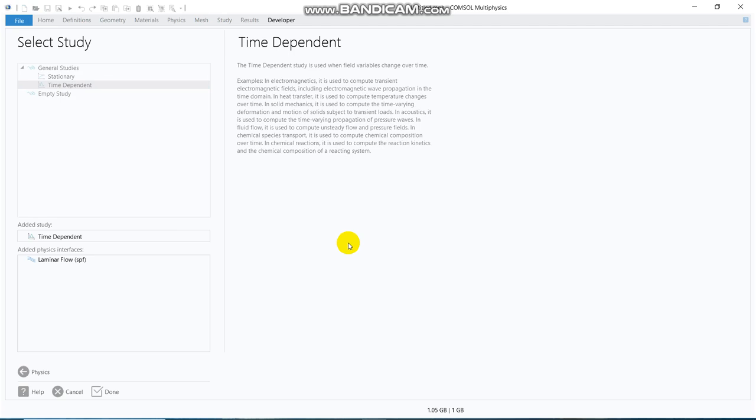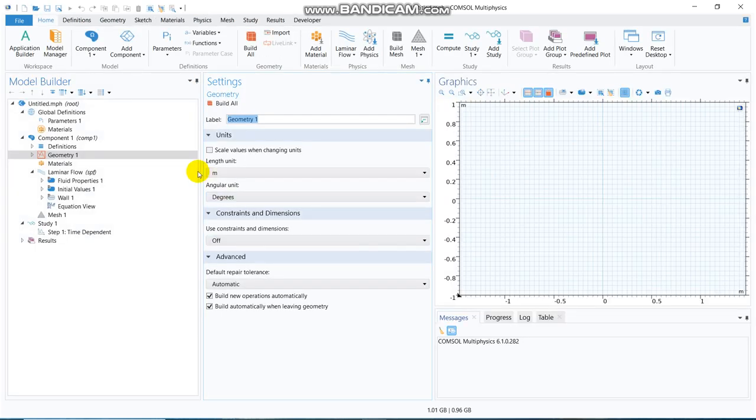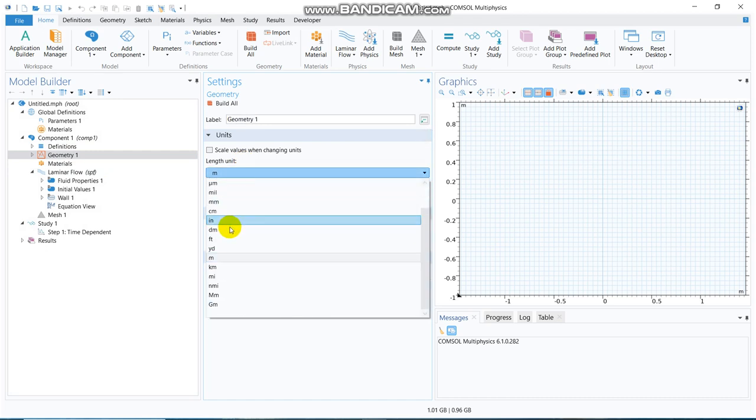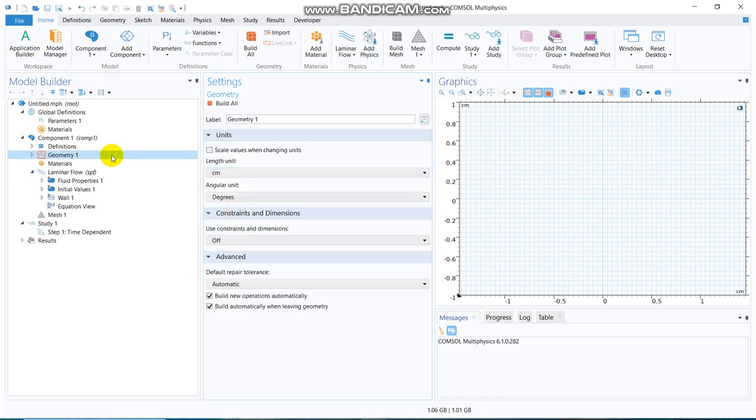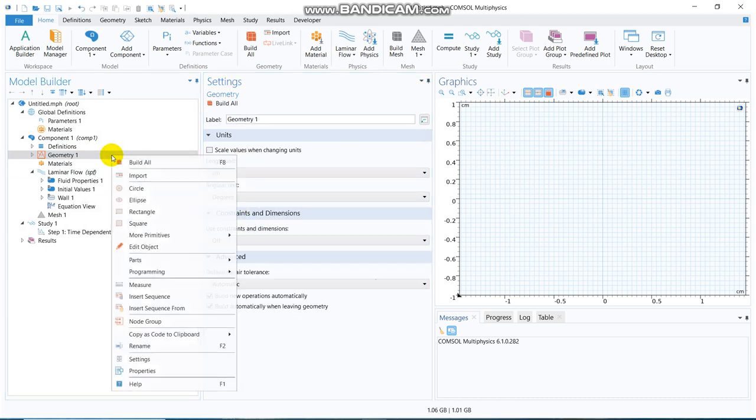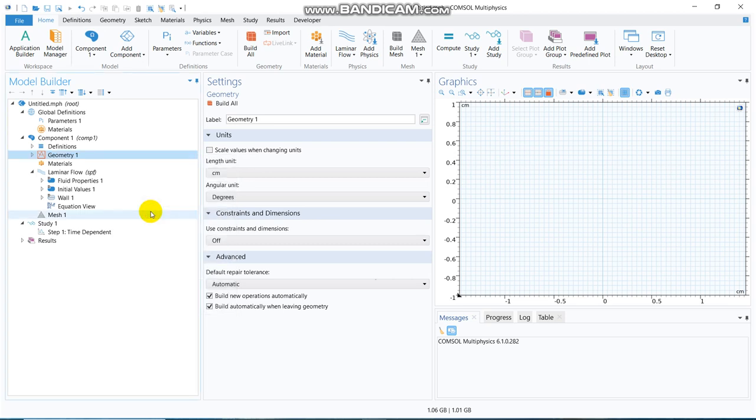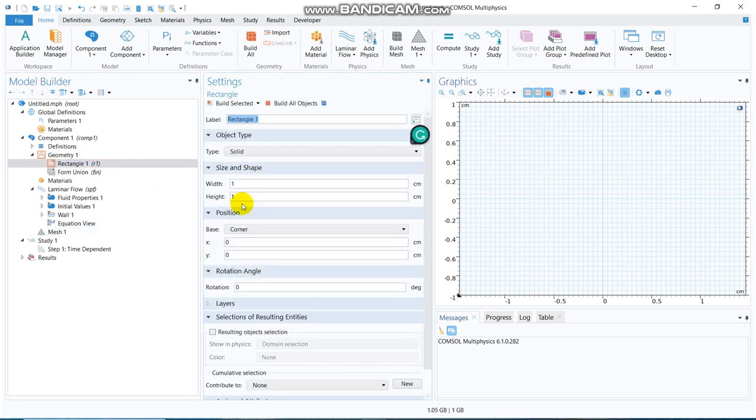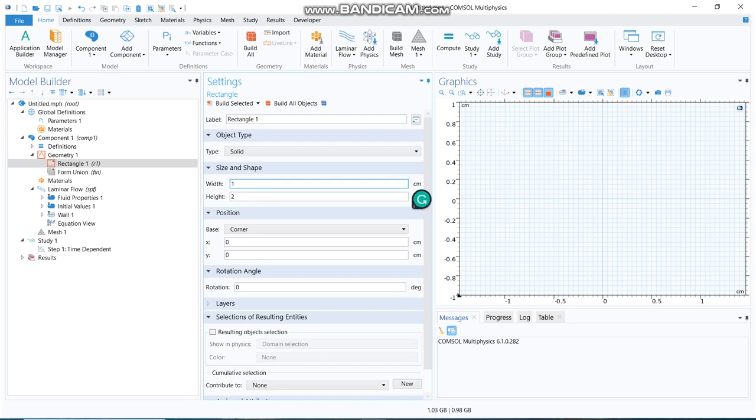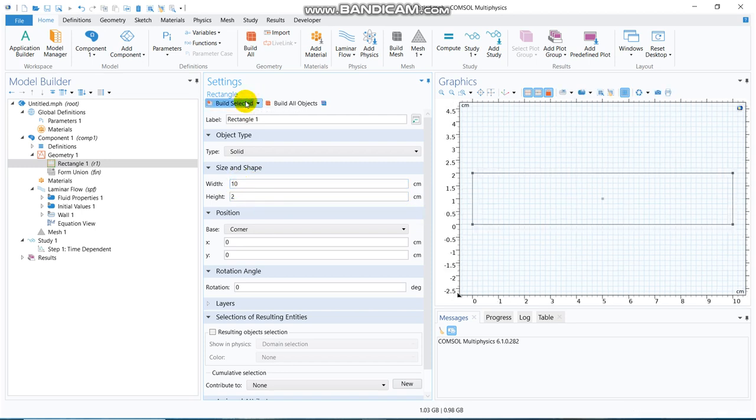I will work with a simple pressure-dependent flow initially. For that, let me work in centimeter domain. I choose one rectangular section. Say it will have a height of 2 centimeter and width of 10. This is okay.